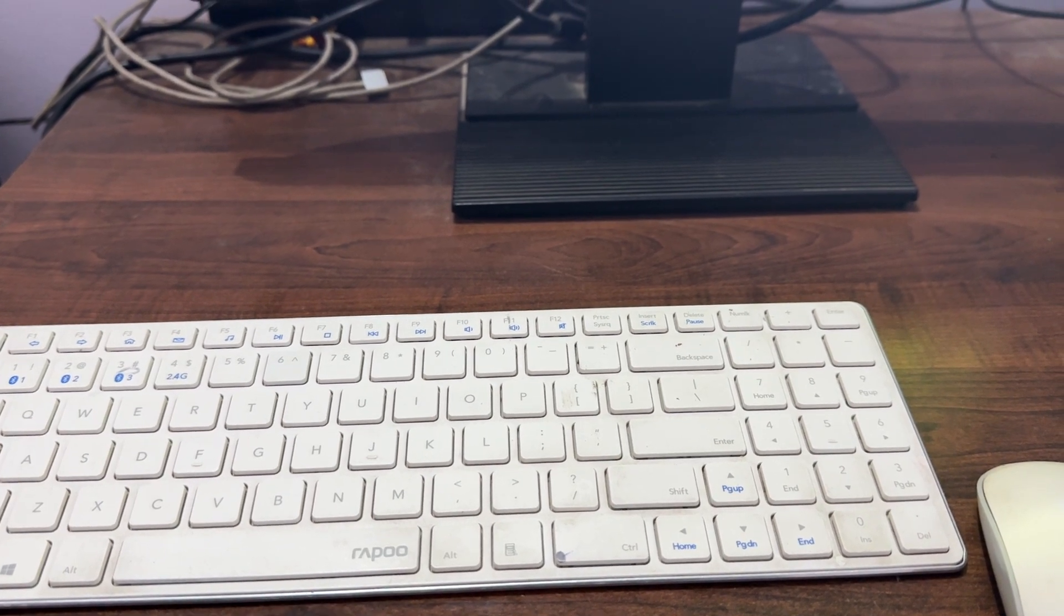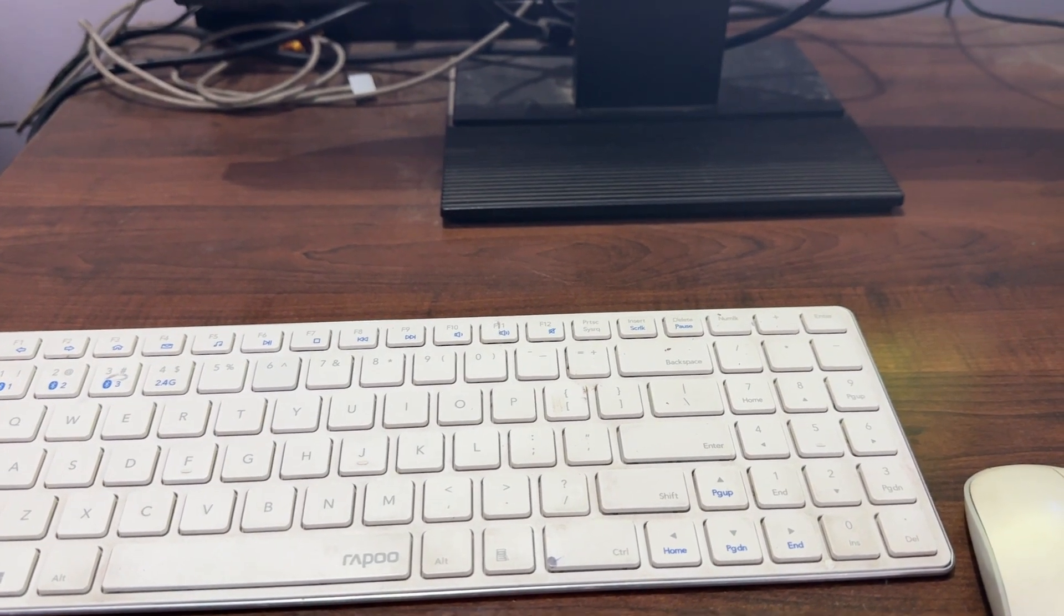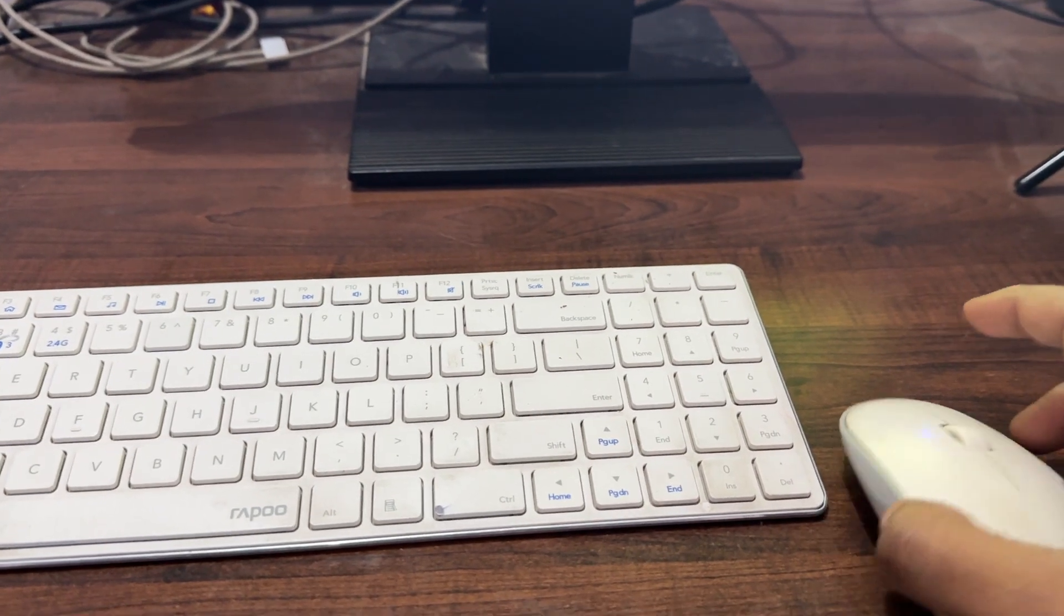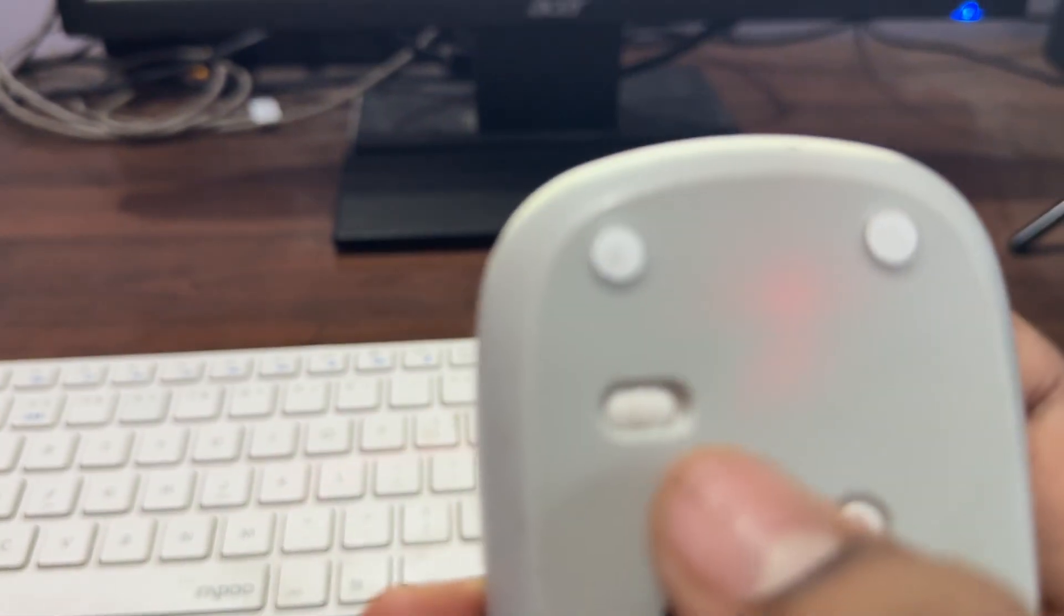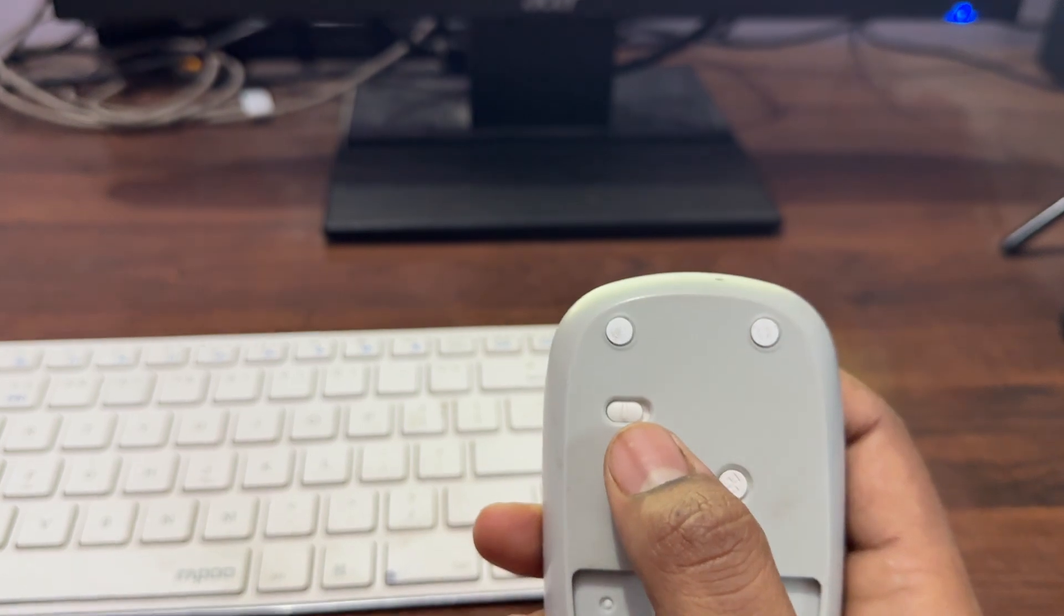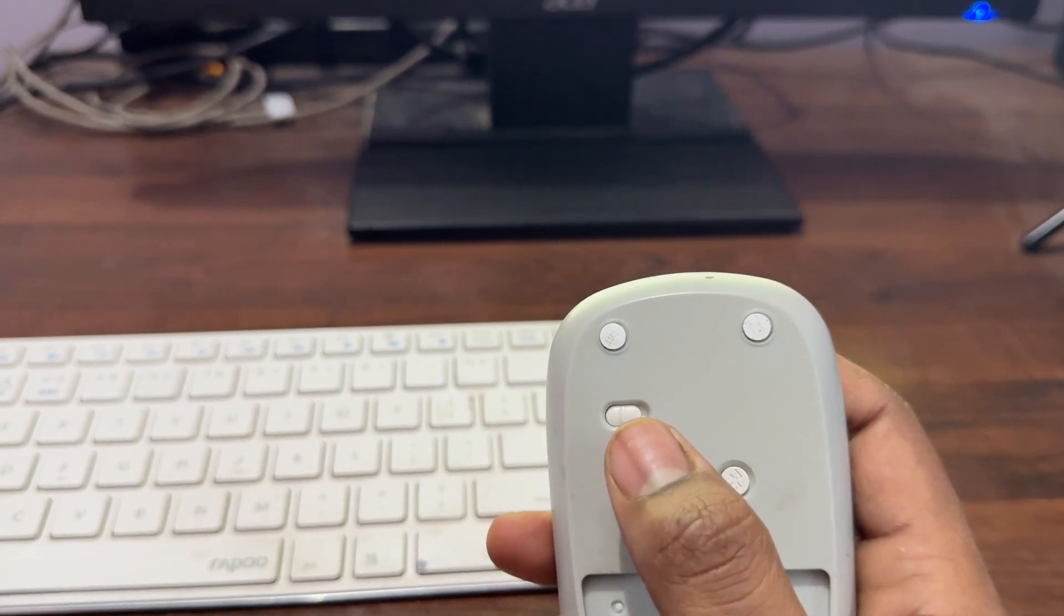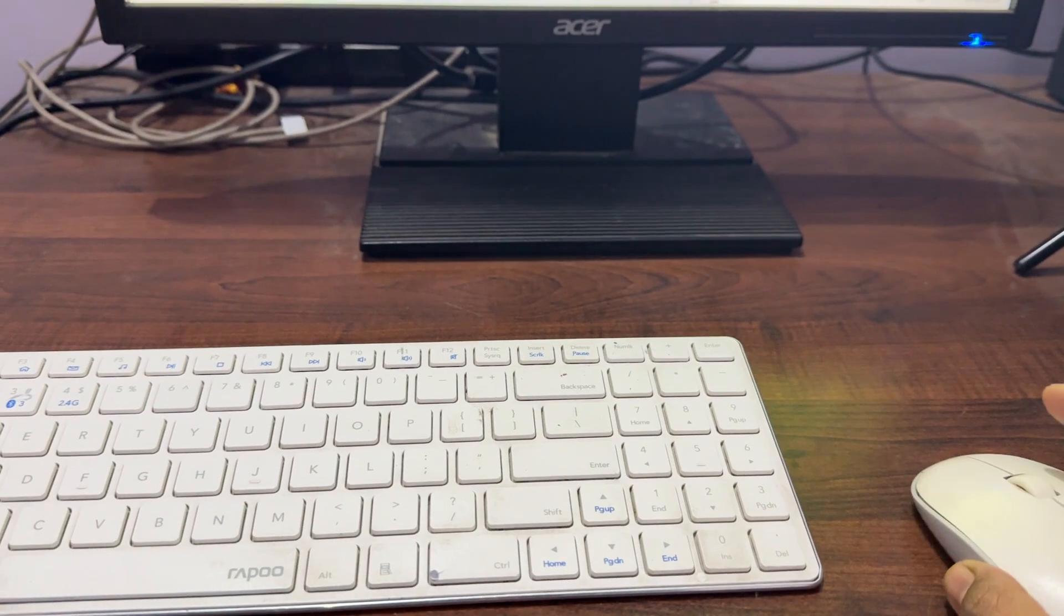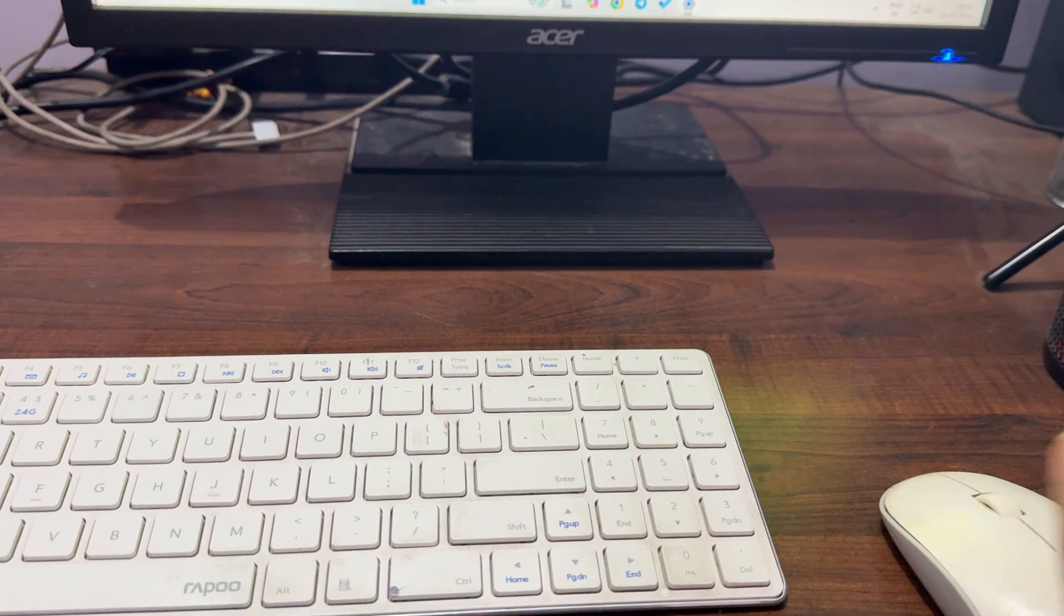If you're facing such issues, first of all check the power switch. Make sure that your power switch is turned on. After turning it on, check if it works. If it doesn't work, then try the next solution.